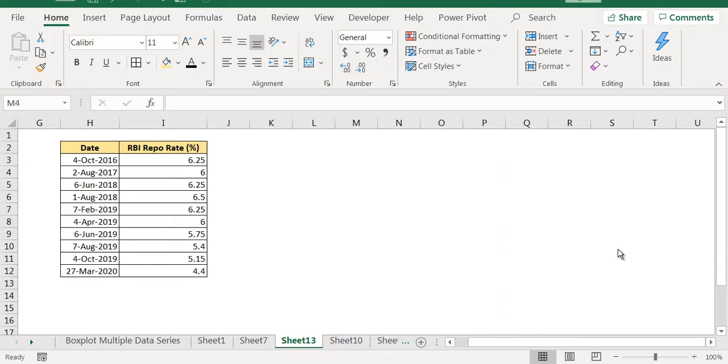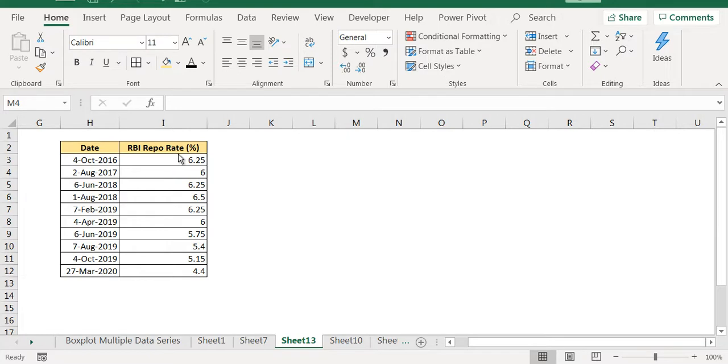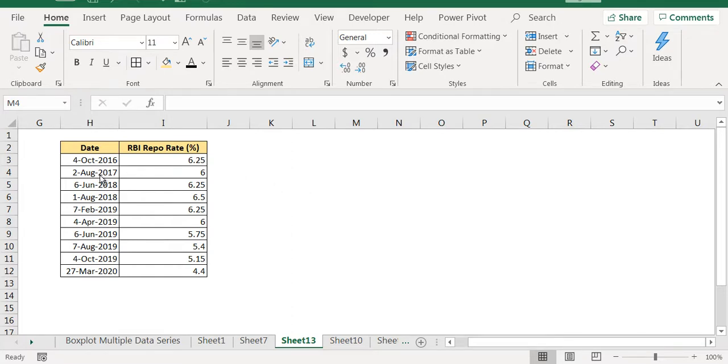Now here we have data from Reserve Bank of India which is the repo rate. The RBI changes its repo rate on some dates. They evaluate the rates whether it has to be changed. They will increase it or decrease it or they will let it remain constant. Now here we have these dates. This is a very small subset of the data I have.